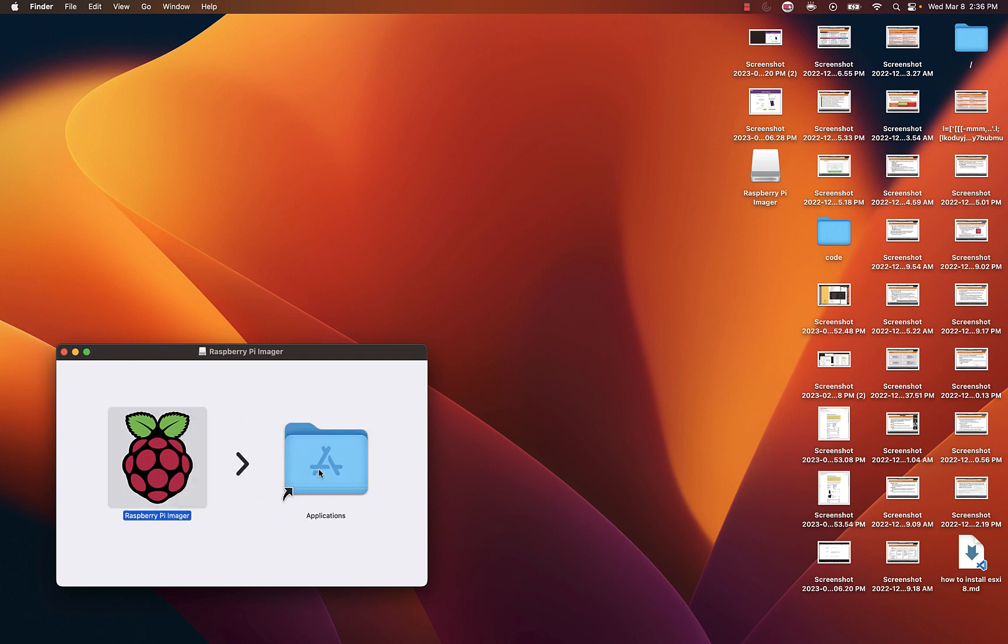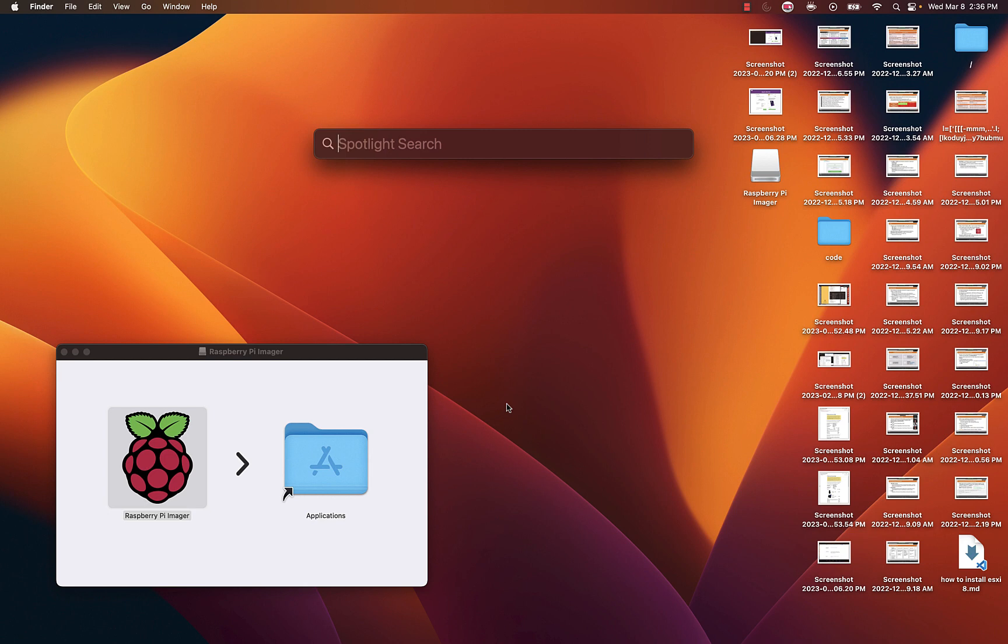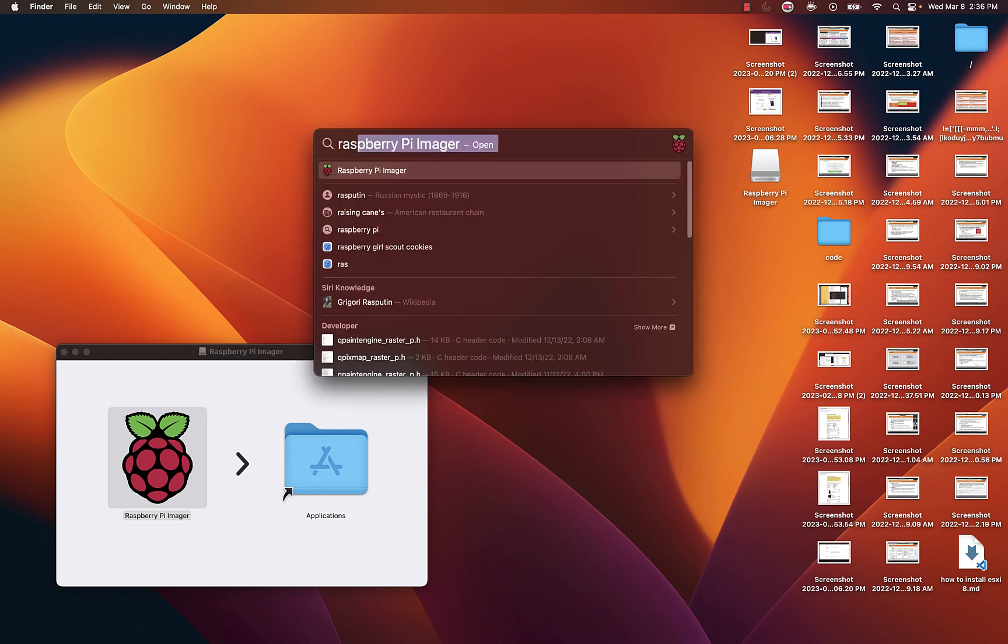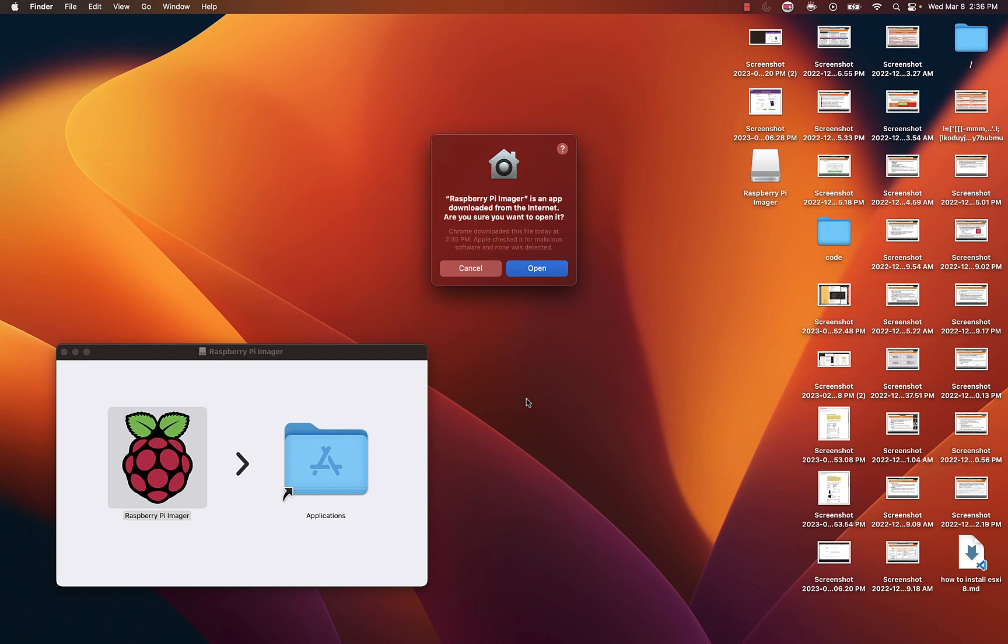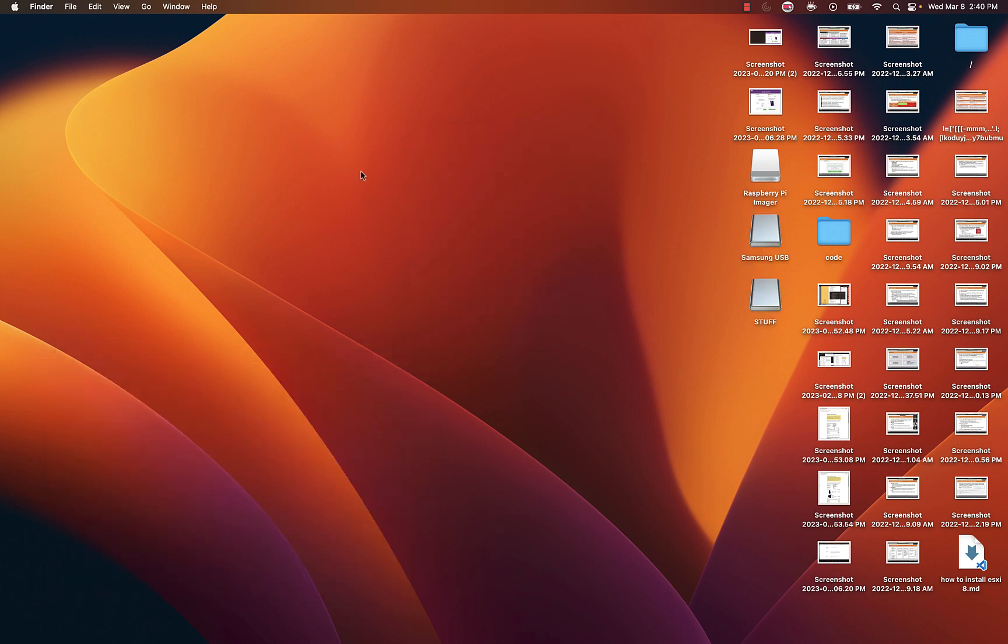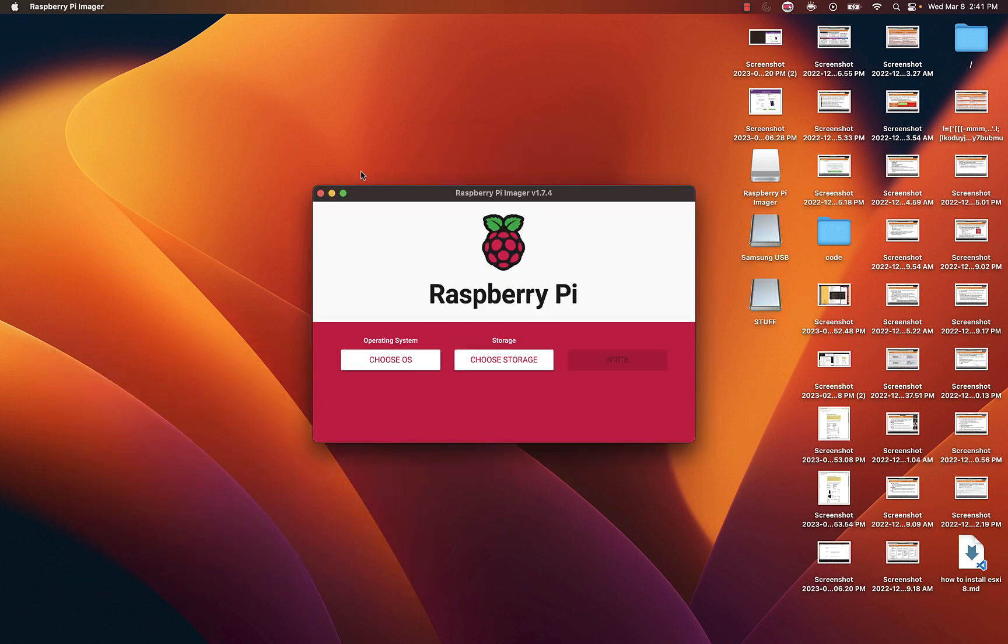In this case I'm using a Mac so I just drag and drop to applications and then I search for the Raspberry Pi Imager. Give it permissions to open and then now I get to select my operating system.